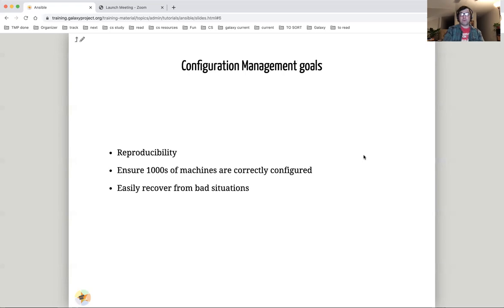Overall, the goals of configuration management are reproducibility, uniformity, and recovery.